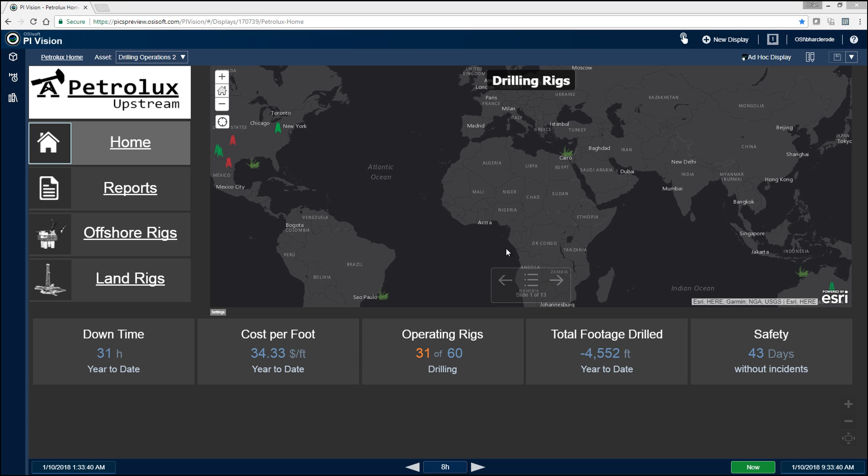So this is our home page for our drilling demo, and immediately you can see right here in the middle of the screen that we're using an embedded Esri web page, which is made possible through the Esri integrator.